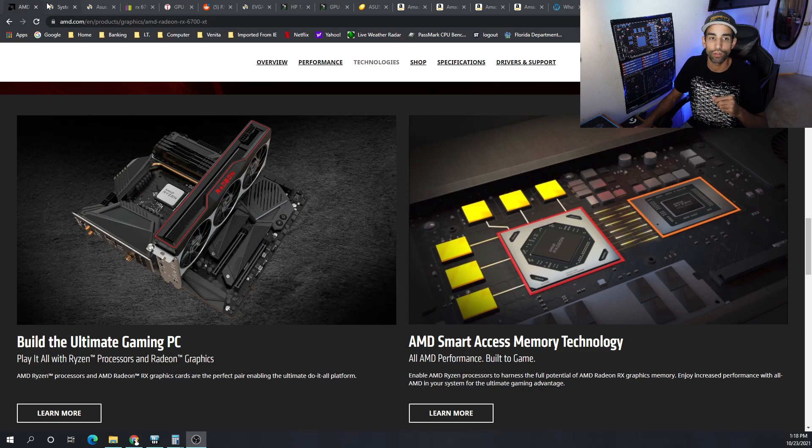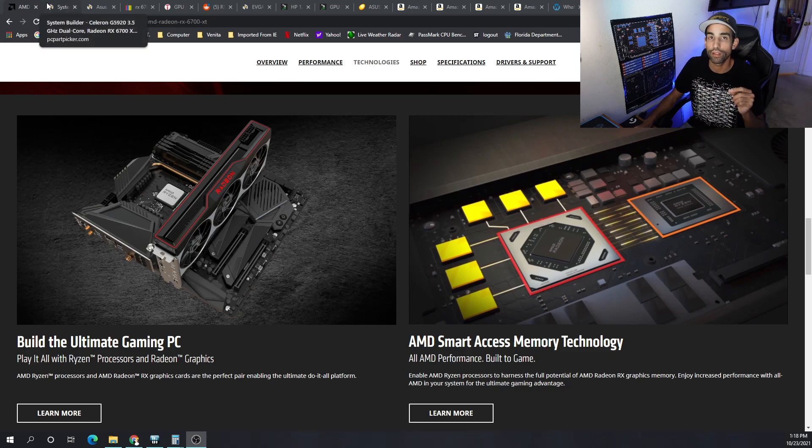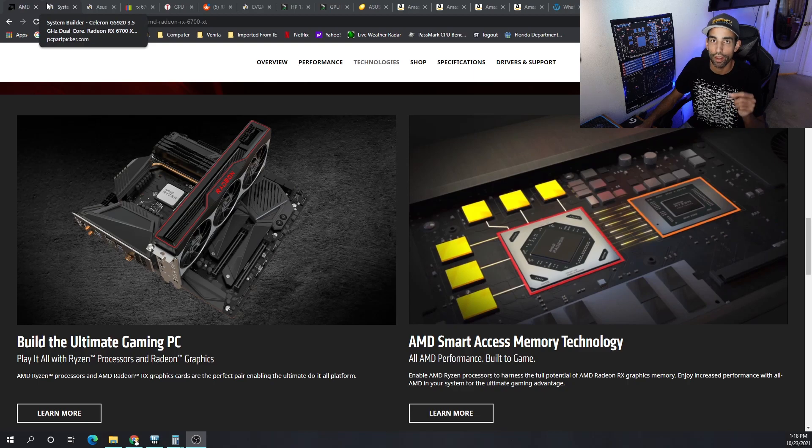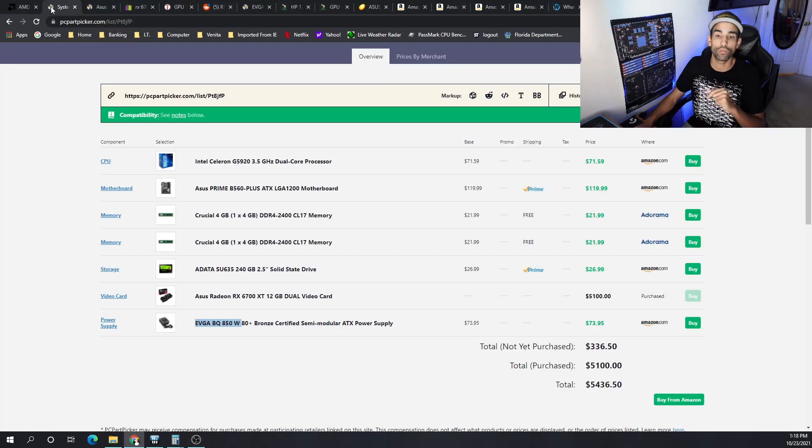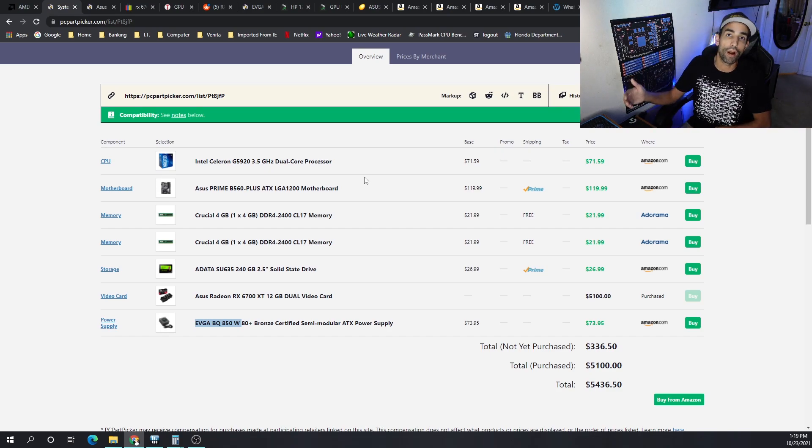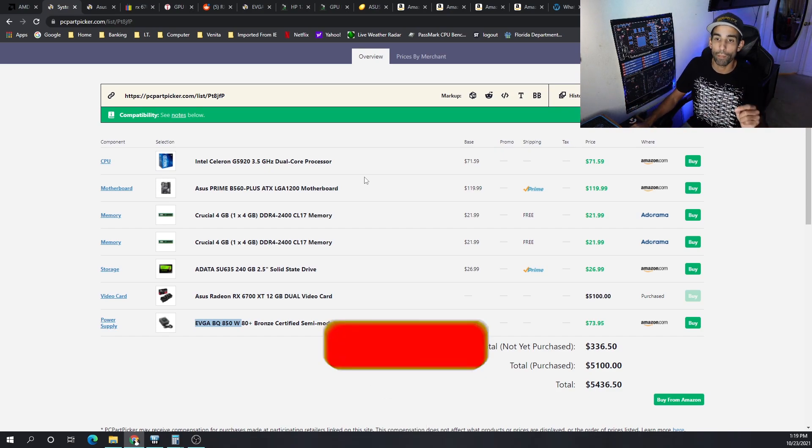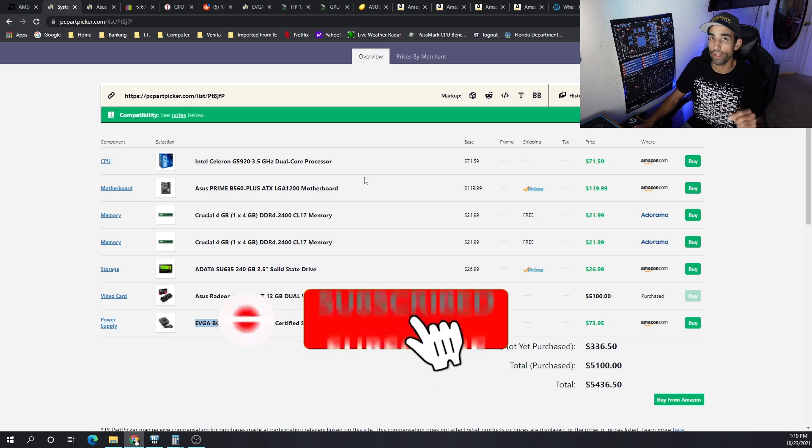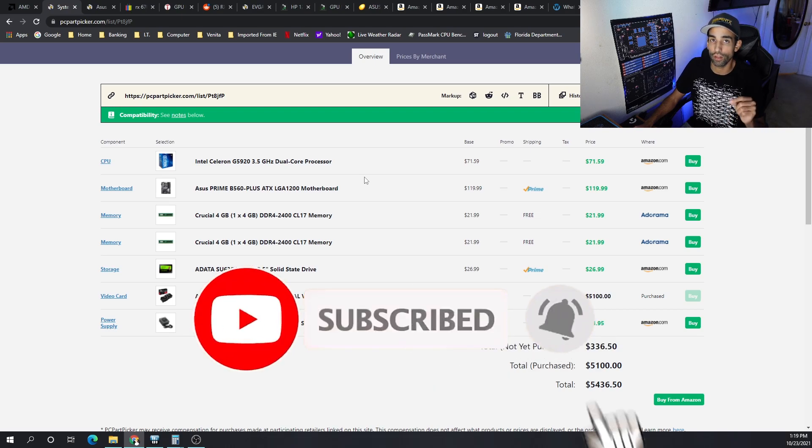While it may not be the most powerful GPU out of the stack, it is certainly one of the most efficient out of the 6000 series for AMD. Throughout this video we're going to go over the pricing, the build, and everything, and at the end go over the profitability. Make sure if you like content like this that you hit the like button and let me know.